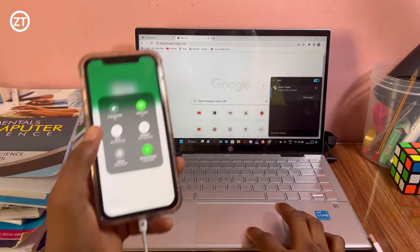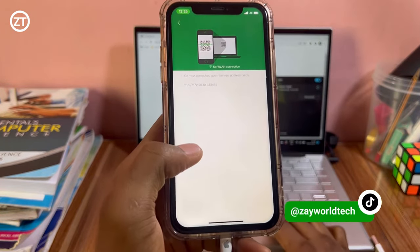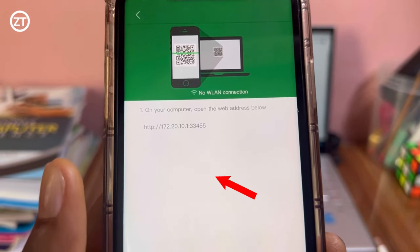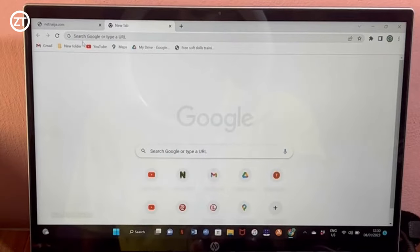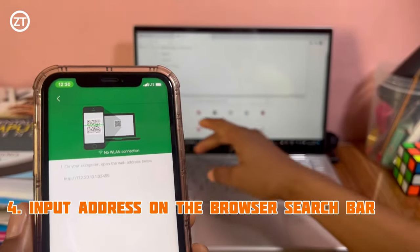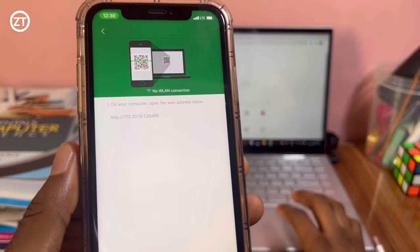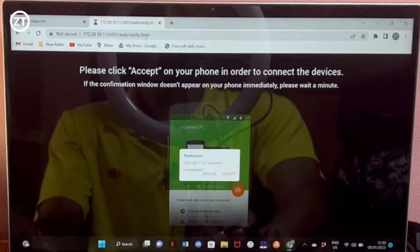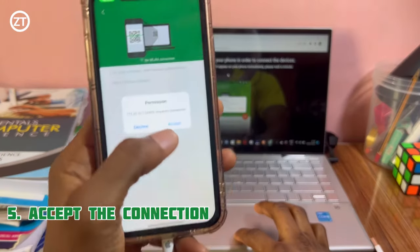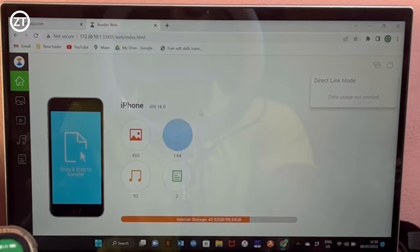After connecting, go back and tap 'connect to PC.' It will say on your computer: 'open the web address below.' On your PC, input that address and tap Enter. It will show something like 'please click Accept on your phone in order to connect this device.' Click Accept on your phone, and then automatically you can see everything on the phone on your laptop.